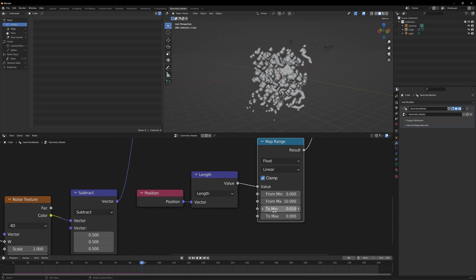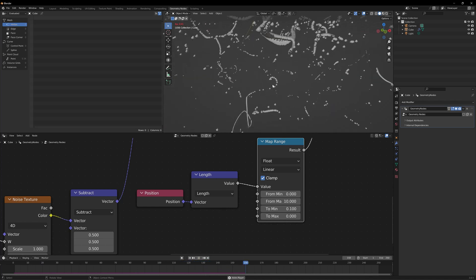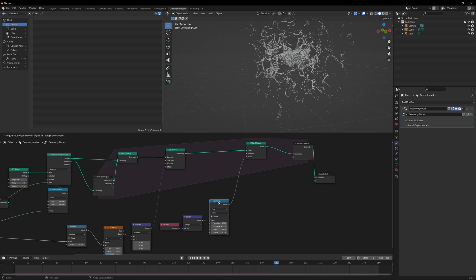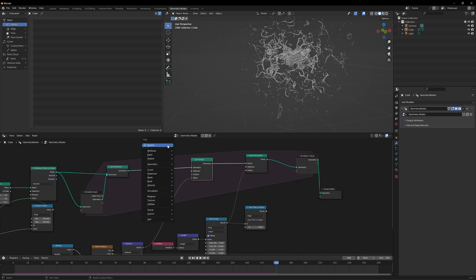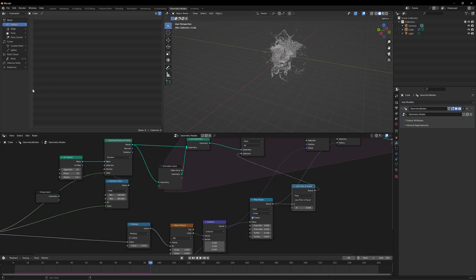Now the particles are created and as they reach a certain distance their size reduces smaller and smaller. But there's still a problem: the point count keeps increasing indefinitely. We need to delete particles once they've shrunk past a certain scale. Since the particles get infinitely small after reaching a certain distance, I'll add a Less Than or Equal node with a value of 0.001, then feed that into a Delete Geometry node placed before the displacement step. Now the particle count stops growing beyond around 200,000 — particles are automatically deleted once they reach that tiny size.